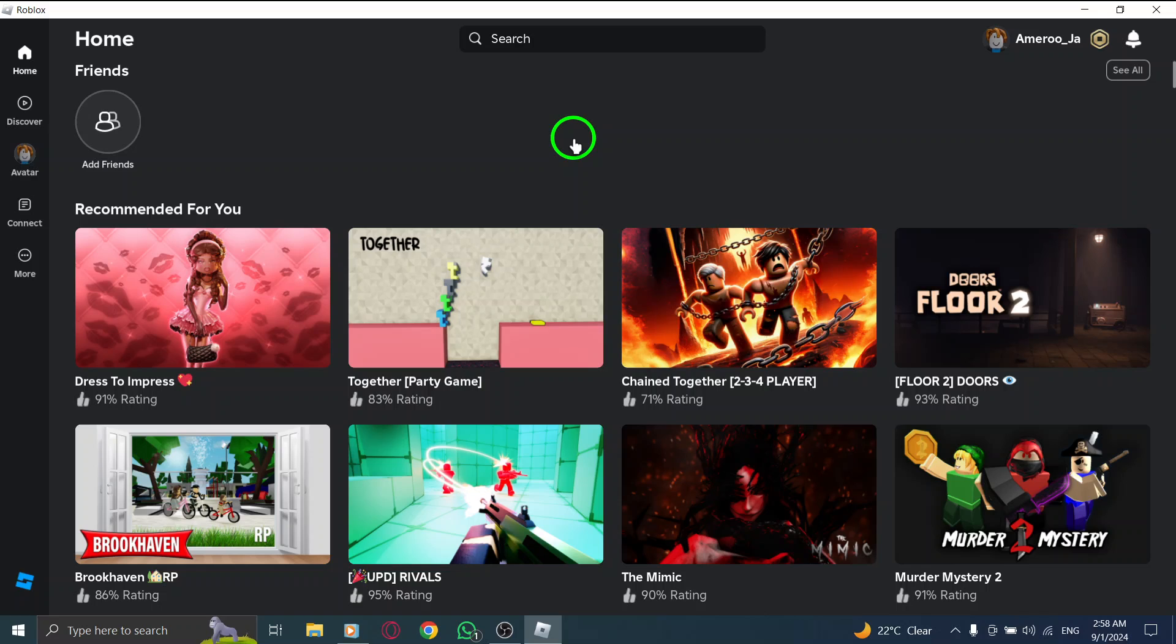First, start by opening the Roblox app on your PC. Once you're logged in and ready to go, you'll notice a menu on the left side of your screen.